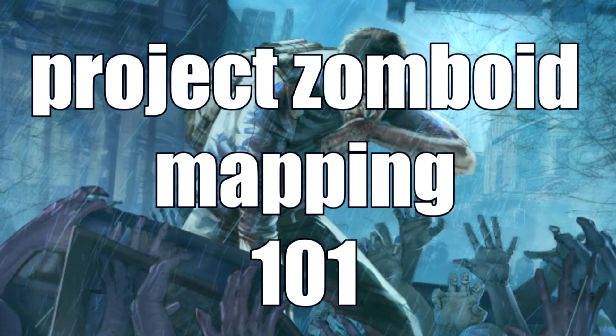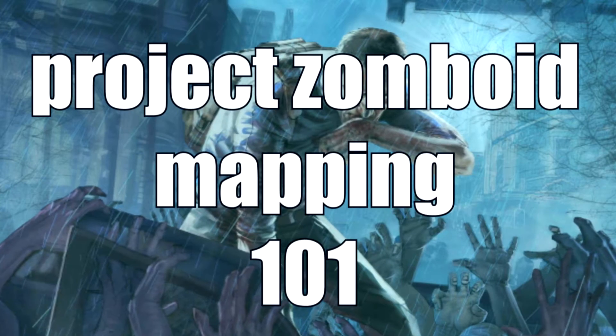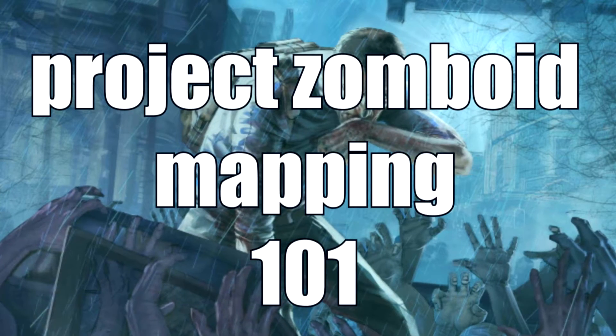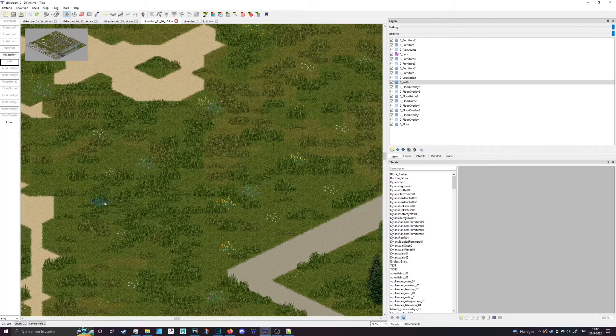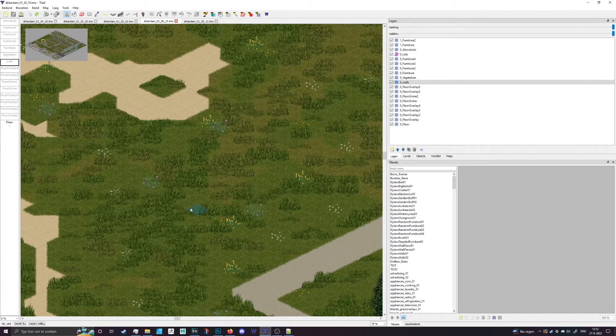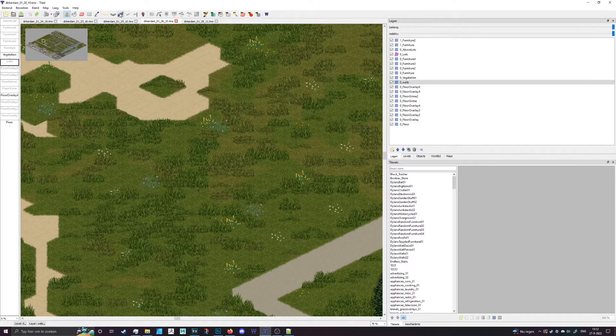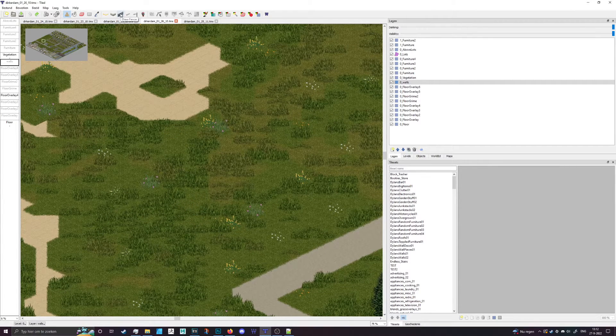Hey everybody and welcome to another Project Zomboid Mapping 101. We've got a quick video today with a useful tip.